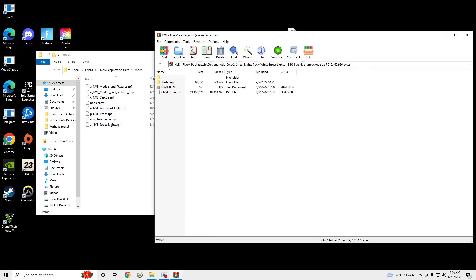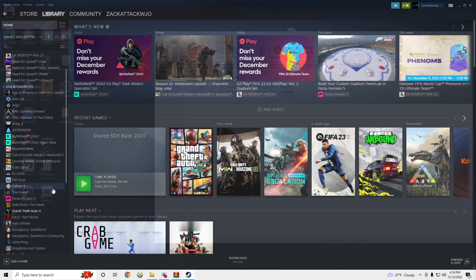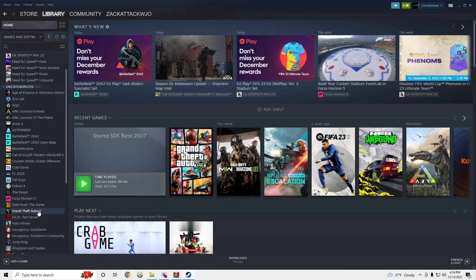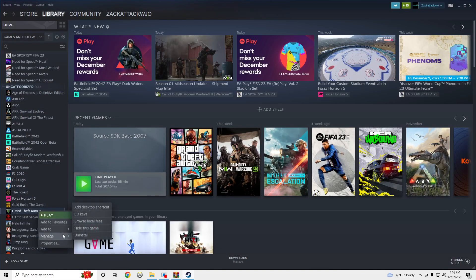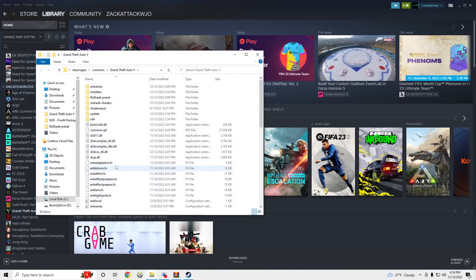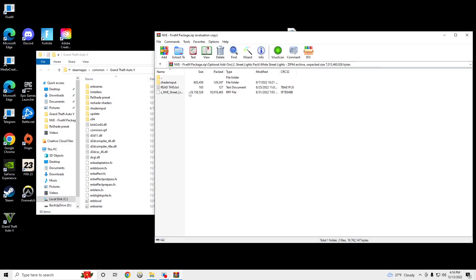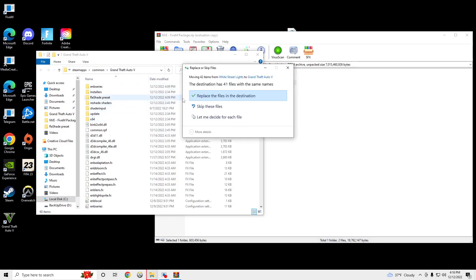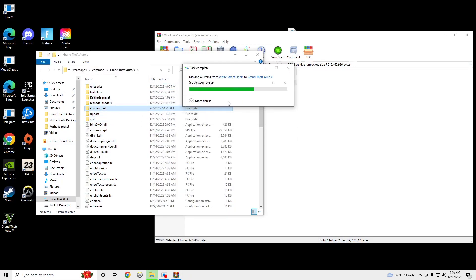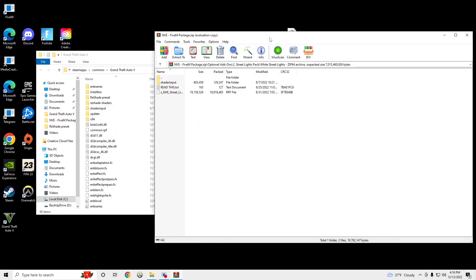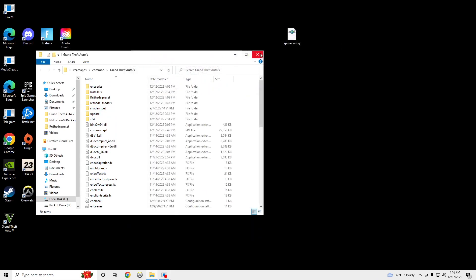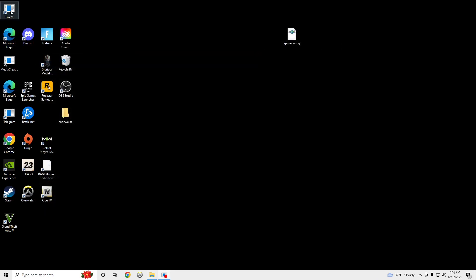And then we need to go to our GT5 main directory, steam, right-click, manage, browse local file. And we need to drag this in there. Replace. So now we have NVE installed with Coil Shader Pack.